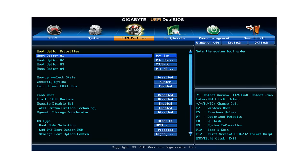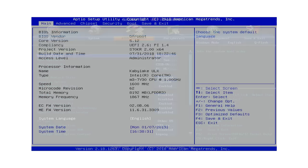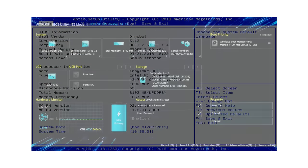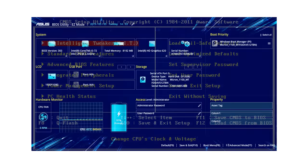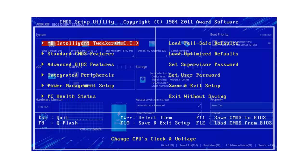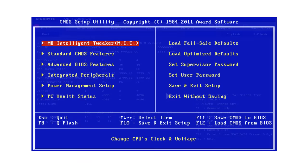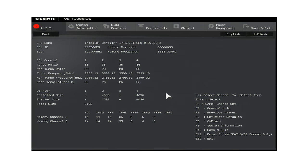Today there are many different legacy and UEFI BIOSes in use, all with their own different user interface. In this video I therefore can't show you exactly how to make changes in your particular BIOS. However, I can explain some of the common settings available and demonstrate what they look like on a range of different computers.